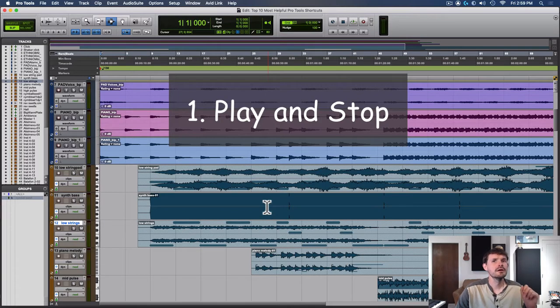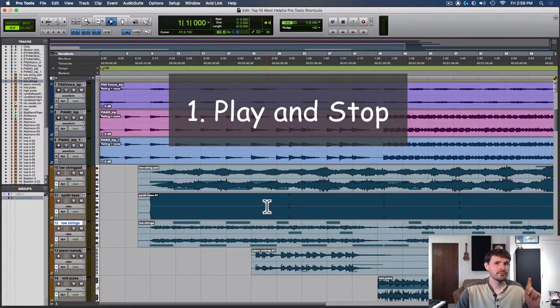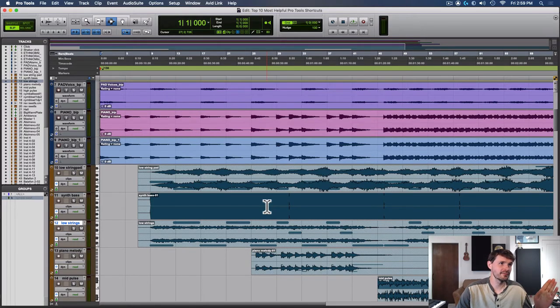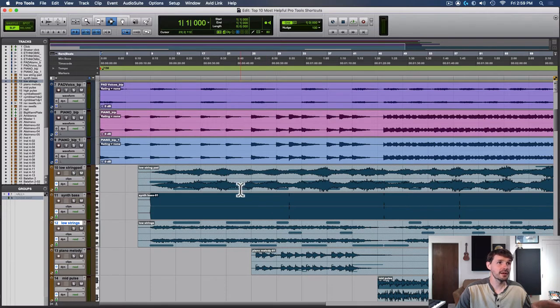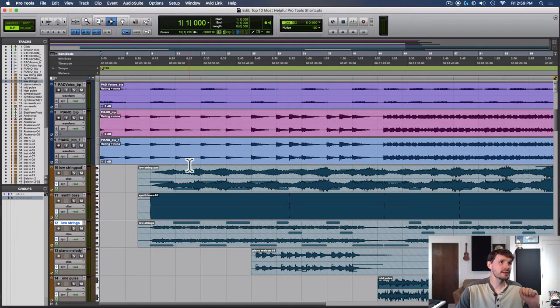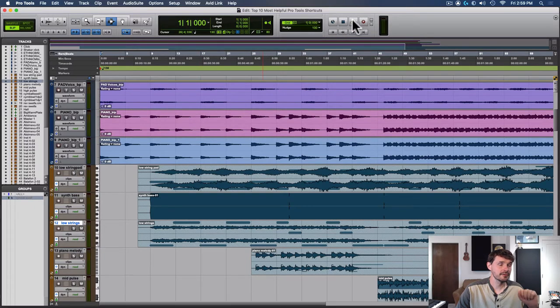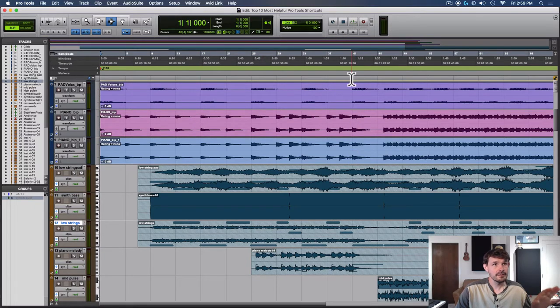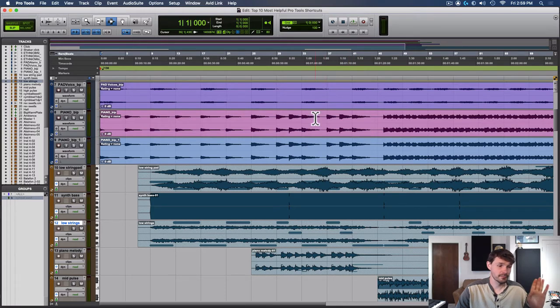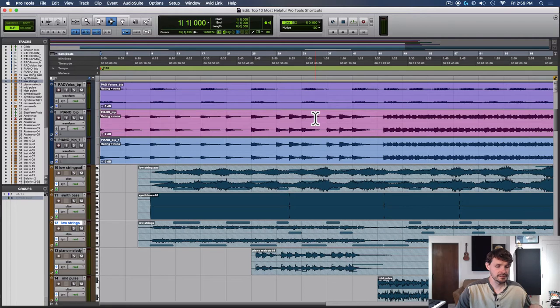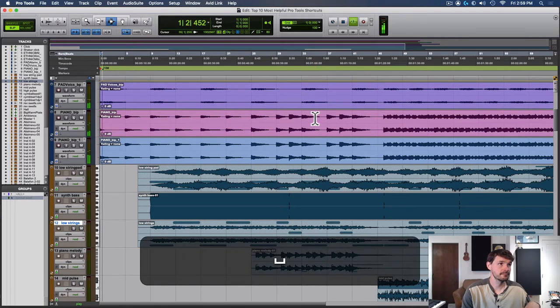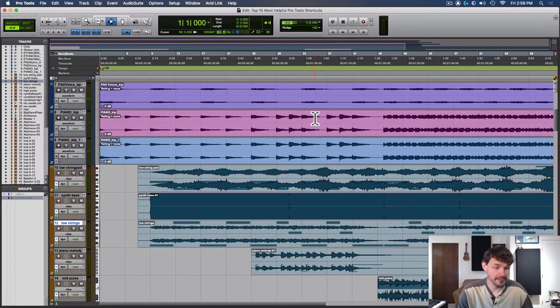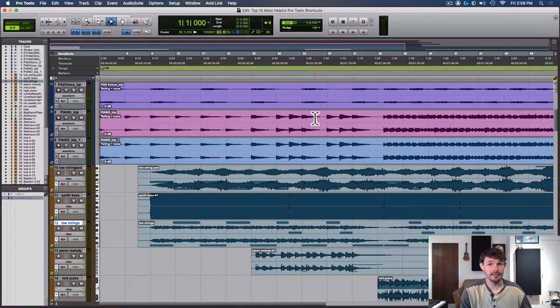Number one, using spacebar for play and stop. Some of you may laugh at this if you've been using Pro Tools for a while, but think about it. Some people don't know, and every time they want to play they have to come all the way up here with the mouse and click this button, and then when they're done they come back up here and press stop. I've seen it before, it's a very slow way to work. You simply just need to press spacebar to play, and you press spacebar again to stop.